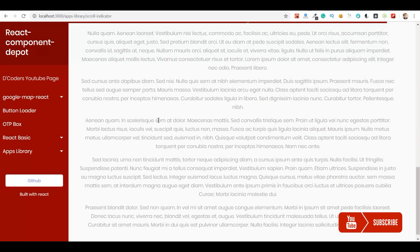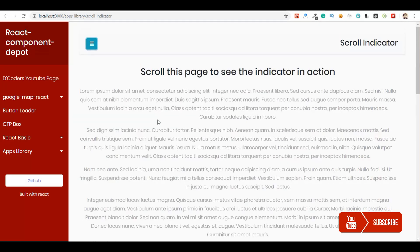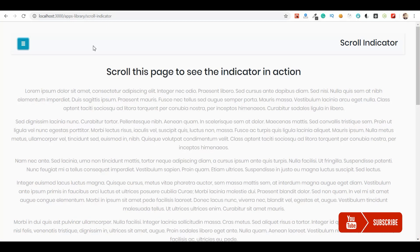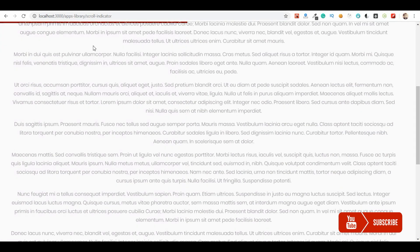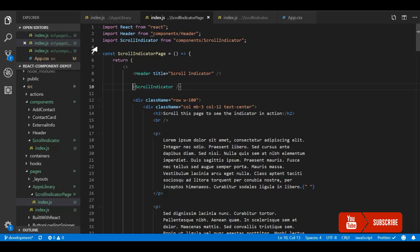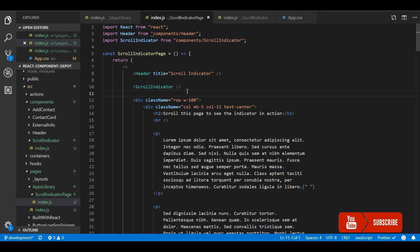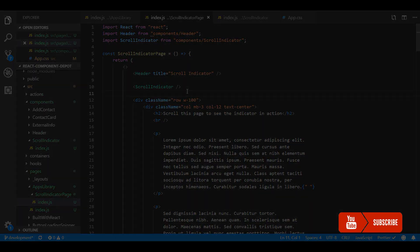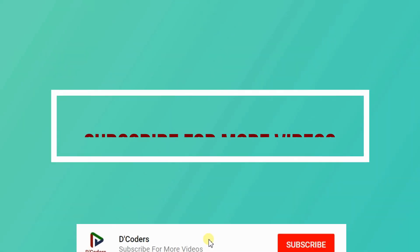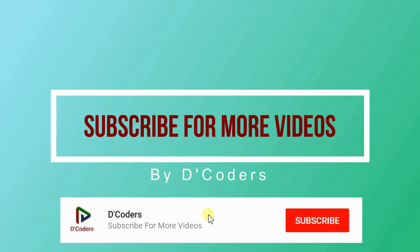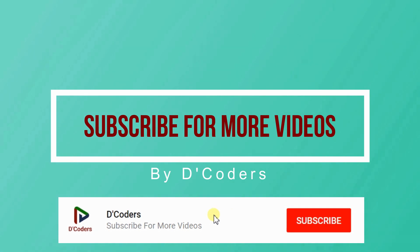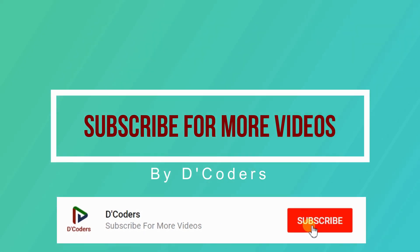You can reuse it in whatever page you want because we made it as a separate component. That's it, this very straightforward scroll indicator. Thanks for watching the video, please subscribe for more videos like this.